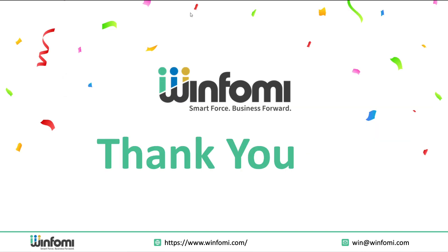To summarize, Salesforce Education Cloud provides a complete, connected, and intelligent platform that can transform how educational institutions operate and grow. From admissions to alumni, it ensures every stakeholder, especially students, gets a modern and personalized experience. Thank you.